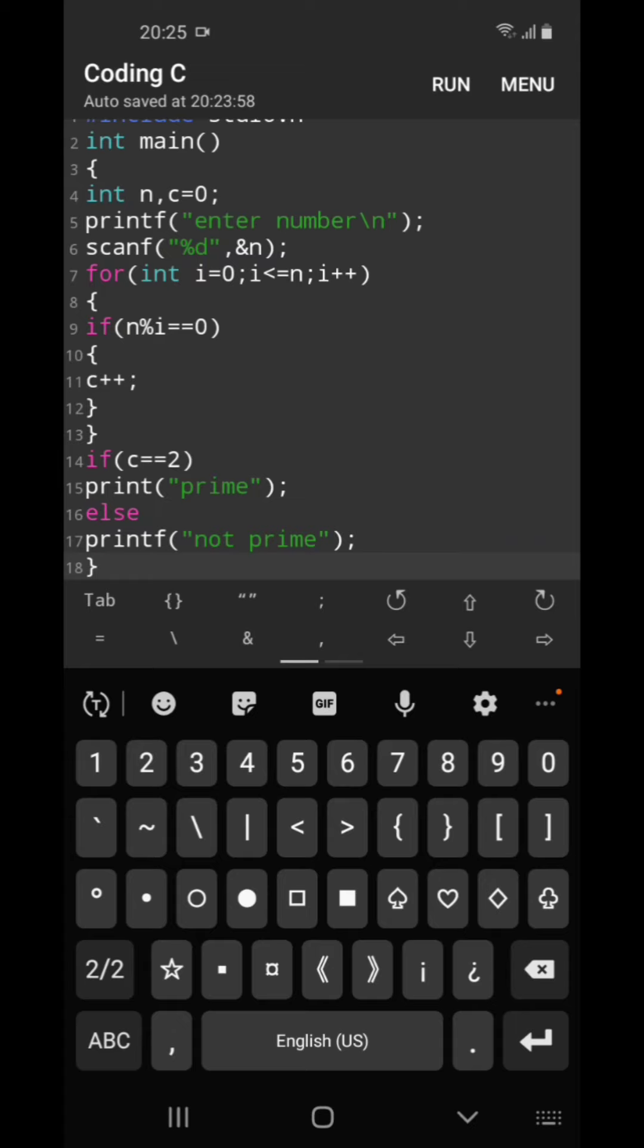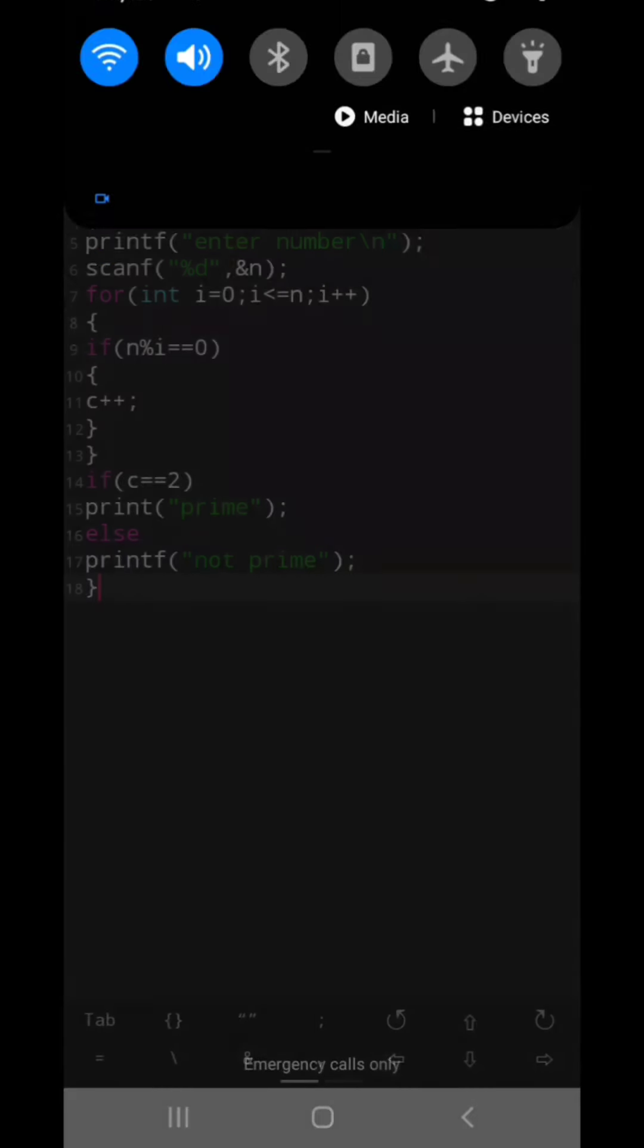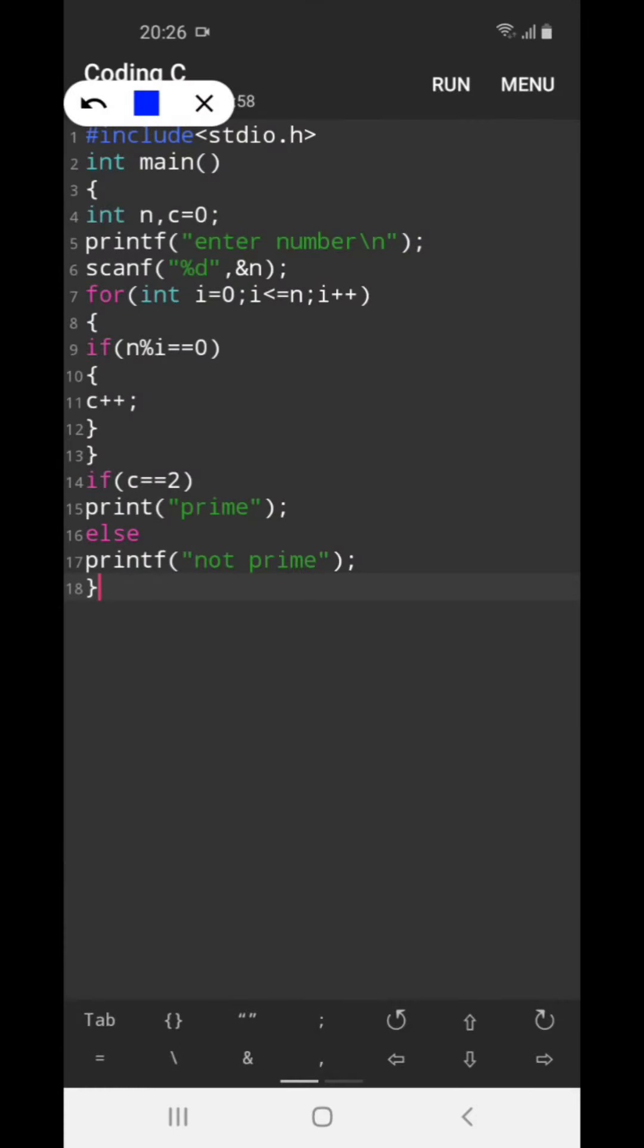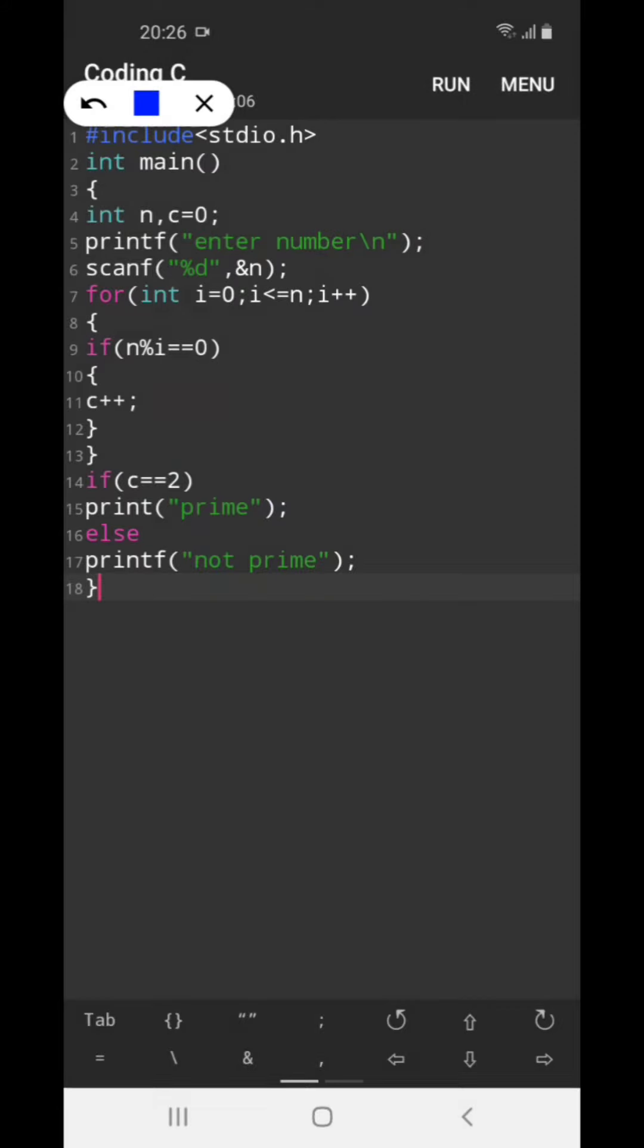So now what I am doing here, I will try to dry run this and make it understood what I am doing. So here I have declared a variable at this step, and here I am using printf for entering the number, and here I am scanning the number.